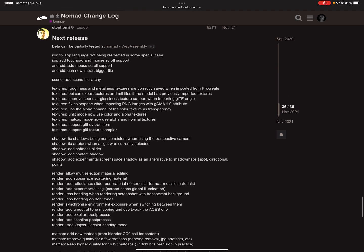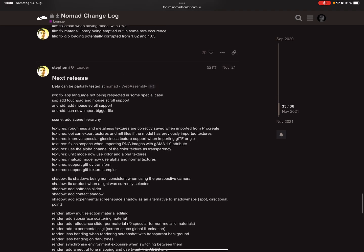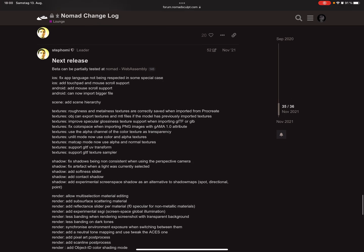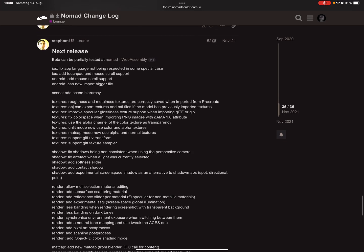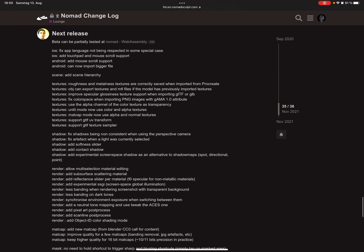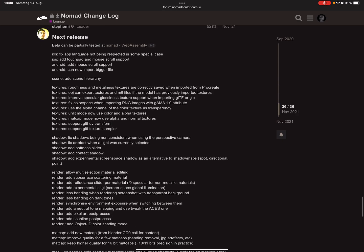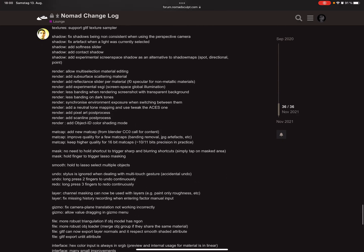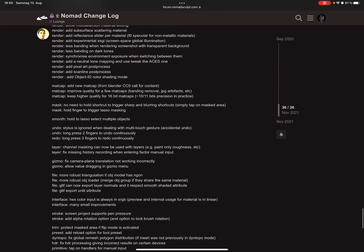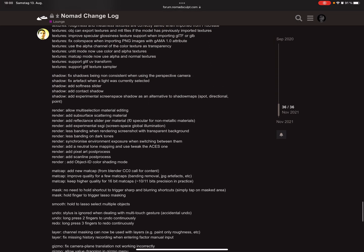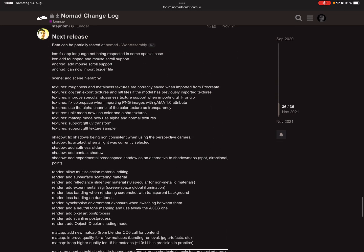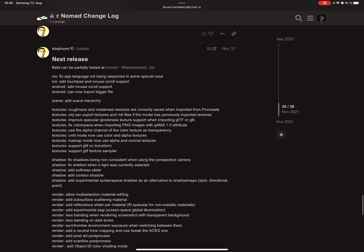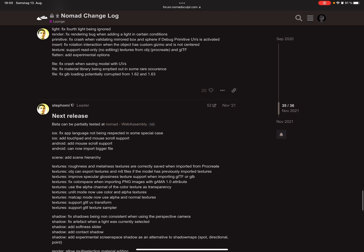On the internet, there's the forum with a changelog where you can read all the new features of the update. The link is in the description, and the next thing is you can test the new version.